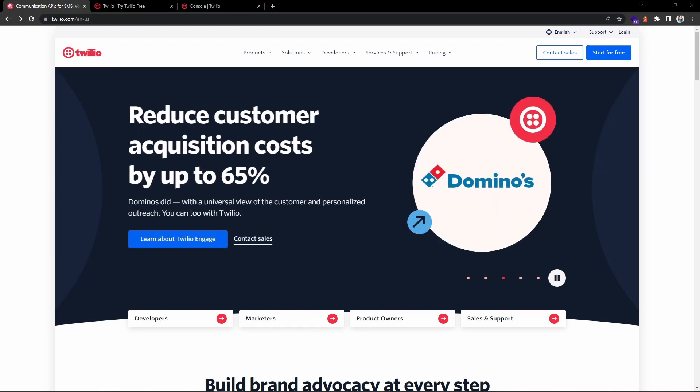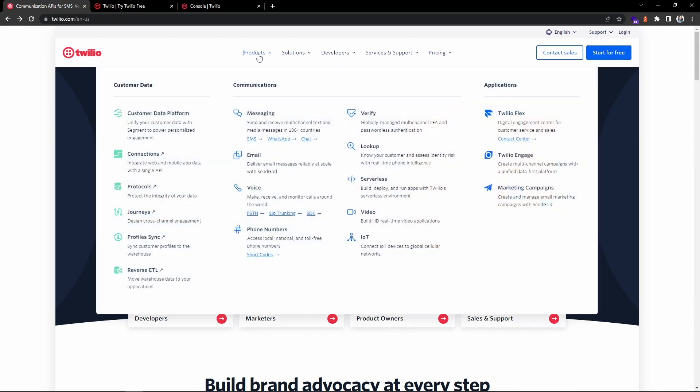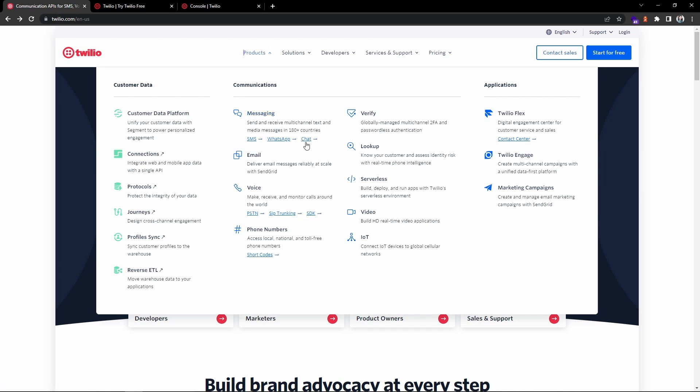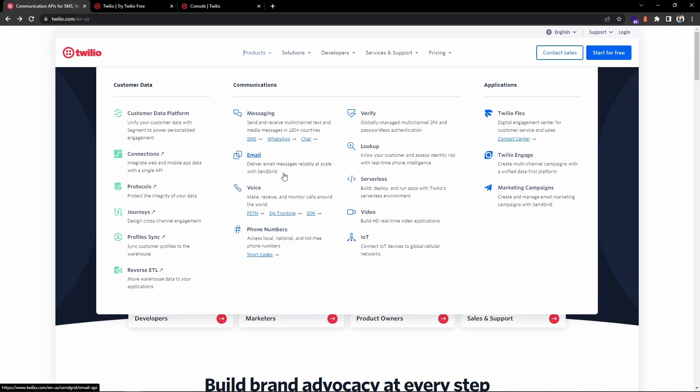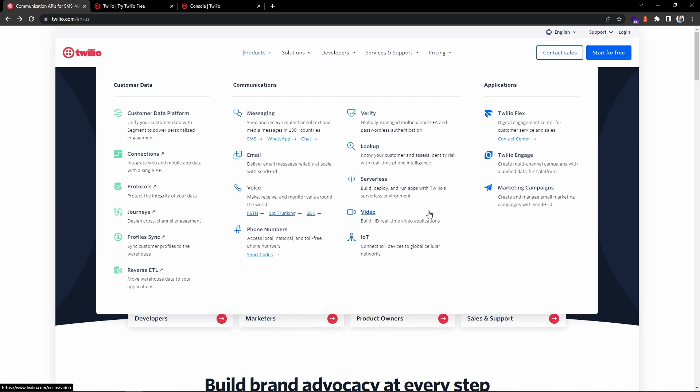On the home page, if you go to the product section, you can find various services they are providing. For example, in the messaging section you can see they provide services for SMS, WhatsApp, and chat. You can also send emails using the SendGrid service, make and receive voice calls, and many other services.